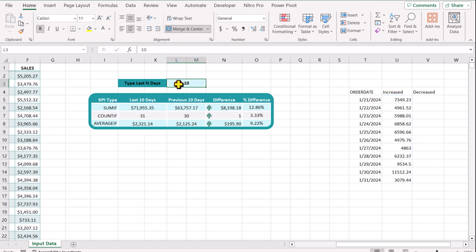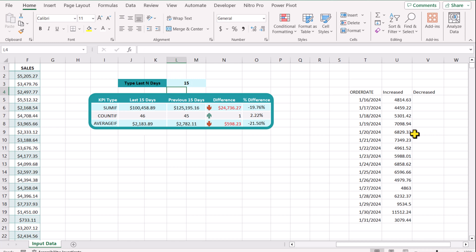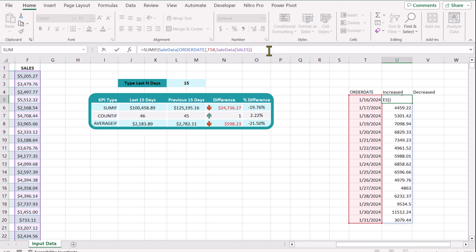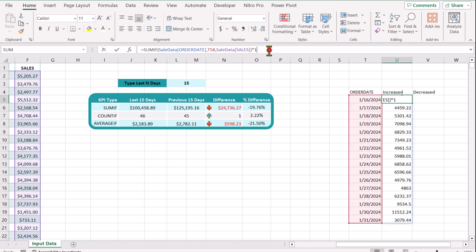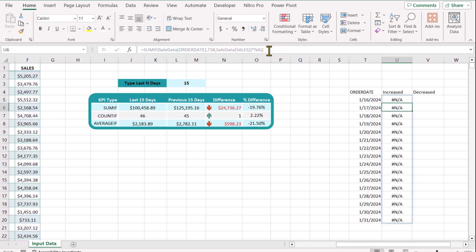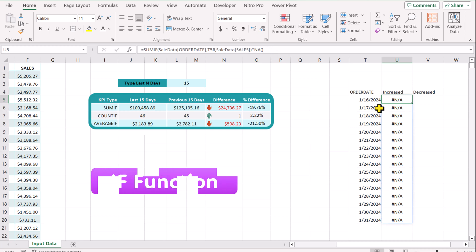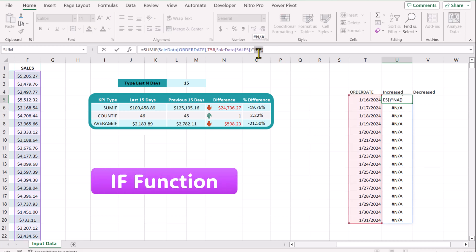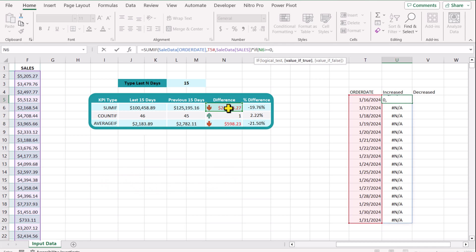The beauty of this function is that if I type 15 days, the SUMIF range will automatically update. If I multiply this with NA, all of the results become NA, and this is very useful for us. I will now apply a very easy IF function. I will remove the NA and type: IF, open parenthesis, if this value in N6 is greater than or equal to 0, then we want to multiply the result by 1 — meaning we don't want to change any value — but if this value is less than 0, then we want an NA result.